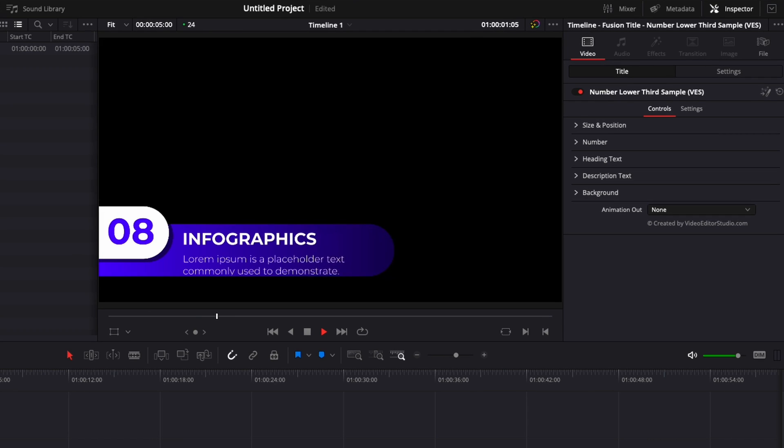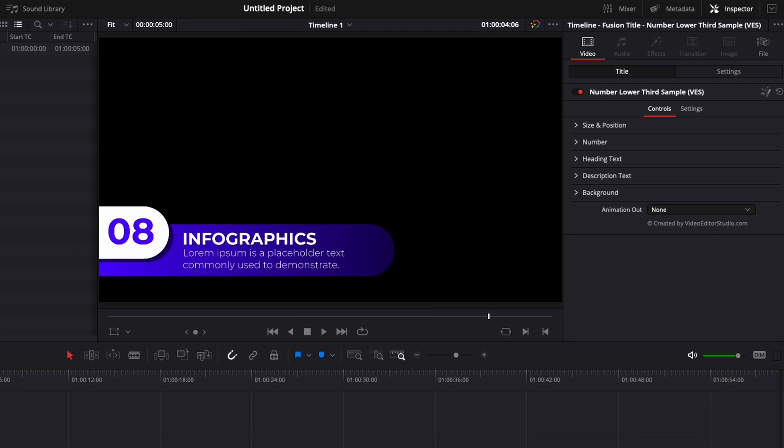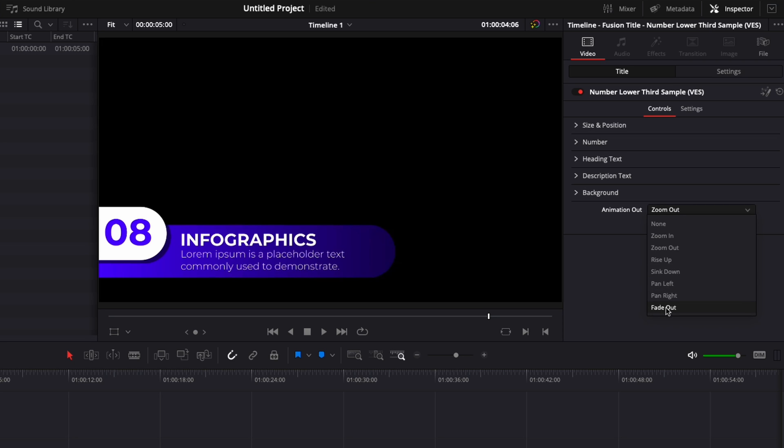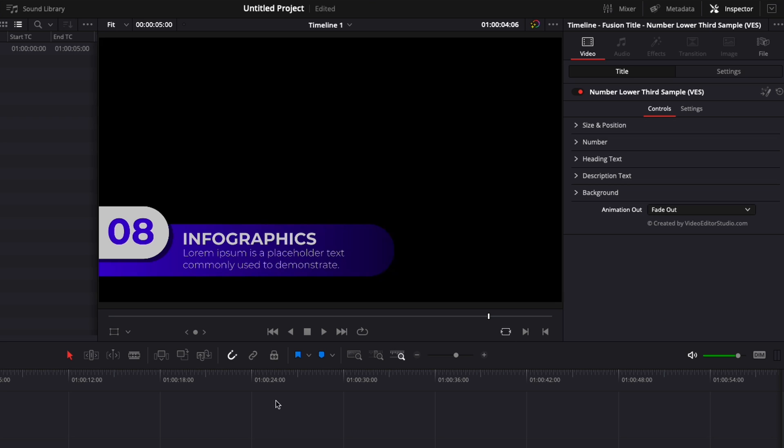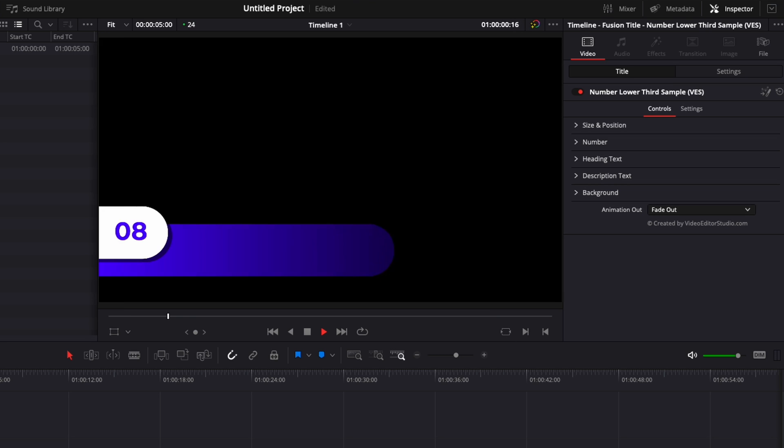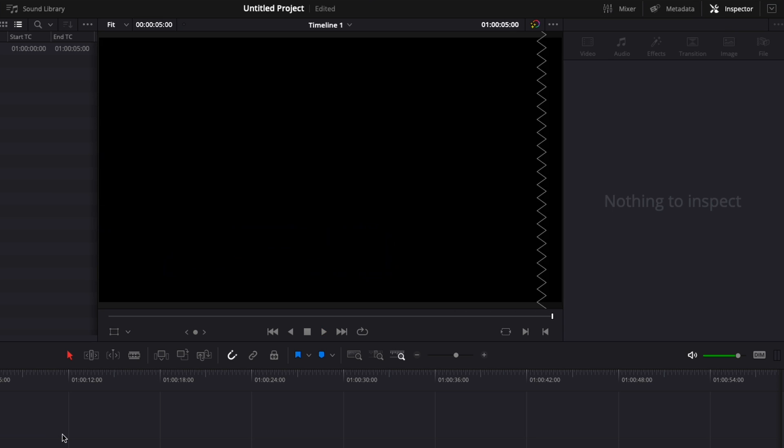Now if we play it, you can see we have the animation in. By default, there is no animation out. We just leave it like that. But here, if you look over in your inspector, you can see that you can select your animation out. You can select from zoom in, zoom out, rise up, sink down, pan left, pan right, and fade out. So you can just choose the one that you want. We're going to choose the fade out, for example, right here. And now we have our animation in and the animation out as well.